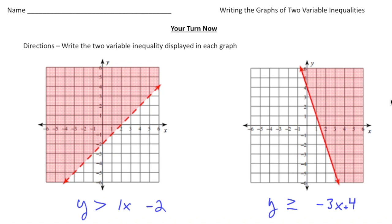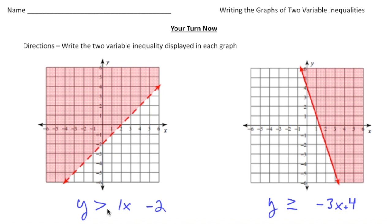All right, welcome back. Let's see how you did with these practice problems. So the first one — this graph — is y is greater than one x minus two. The way I got minus two: that's the y-intercept, and the slope is positive one over one, so one to one is the slope. That's where the one x comes from, and because we're graphing above the line, y is going to be greater, and because it's a broken line, we notice this is going to be just a greater than sign.